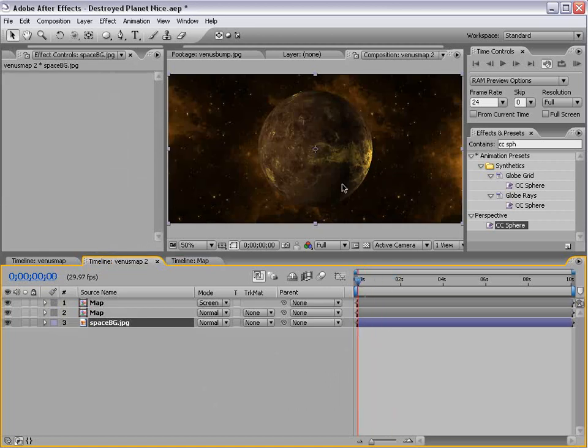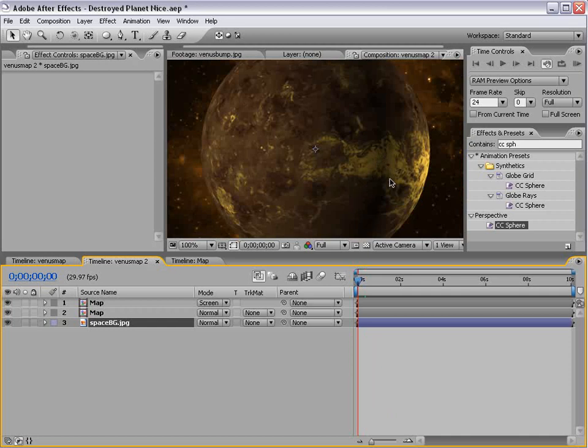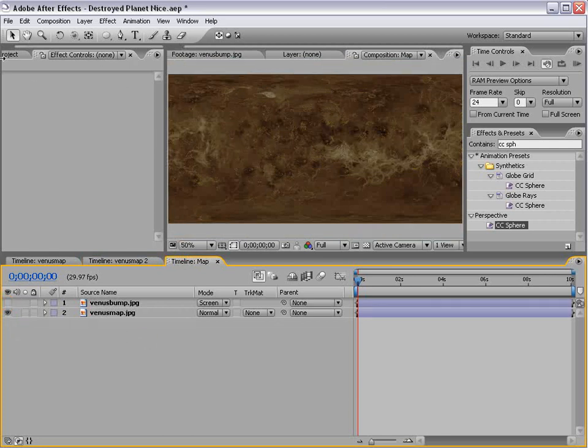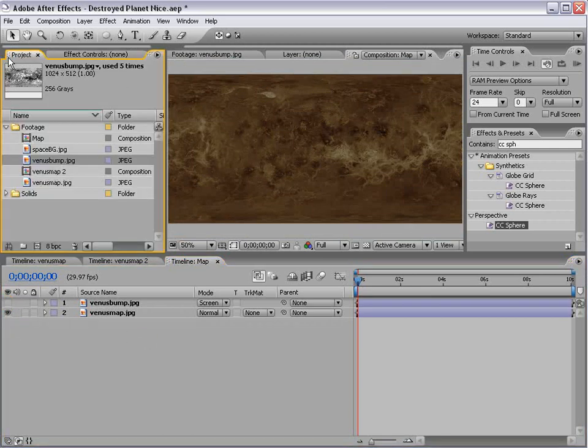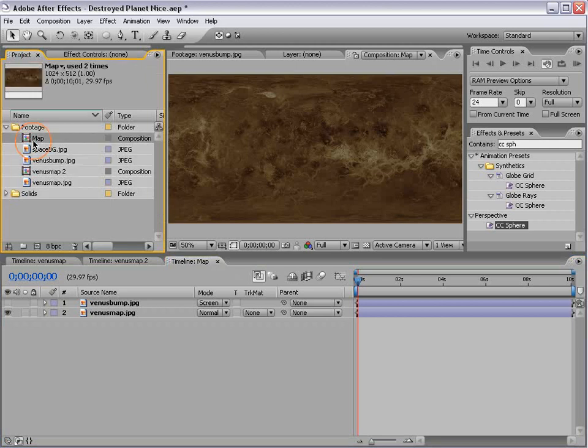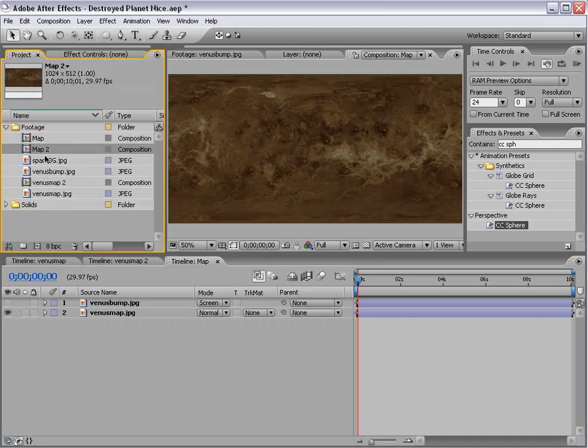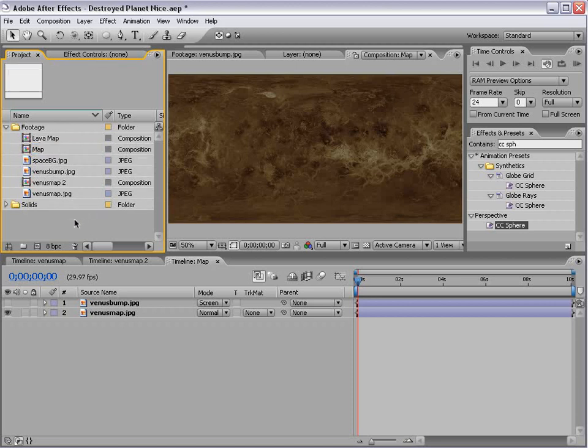The only problem is the lava doesn't pop, it doesn't stand out, and because lava is hot, it actually self-illuminates. So we wouldn't see the shadow, we'd actually see just bright lava. So what we're going to do is we're going to shut this off. And instead we're going to go into the project, we're going to take the map composition right here, and we're going to choose Edit, Duplicate.